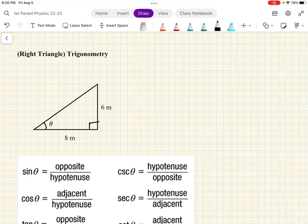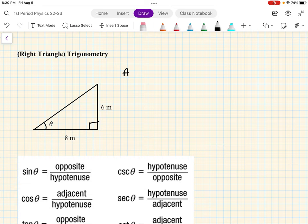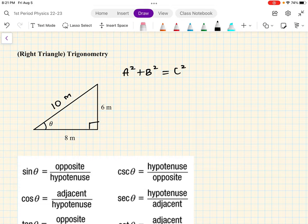Now we have a right triangle. So when you have a right triangle, if I were to ask you to find the hypotenuse — the longest side, which is this one over here — you do a² + b² = c², the Pythagorean theorem. And if you do that, you'll find that this is 10 meters.